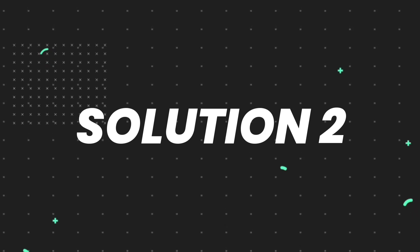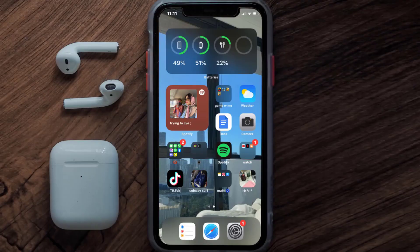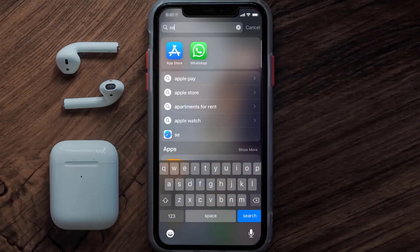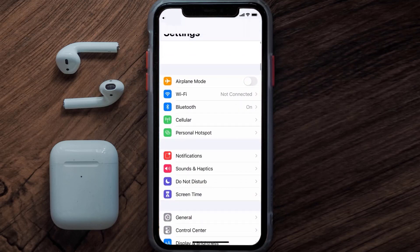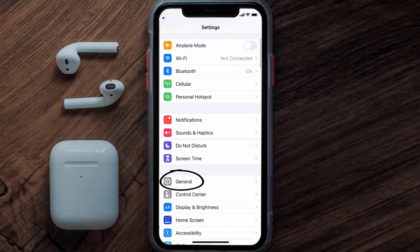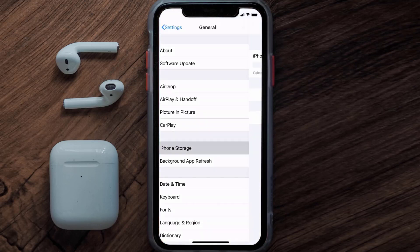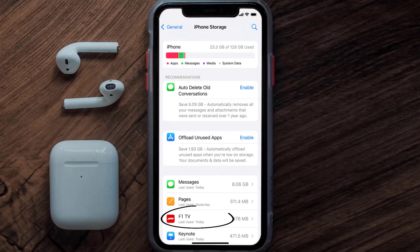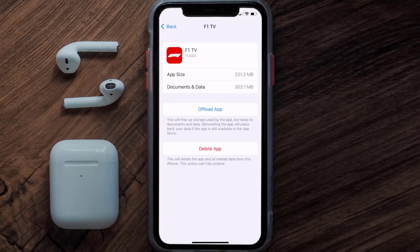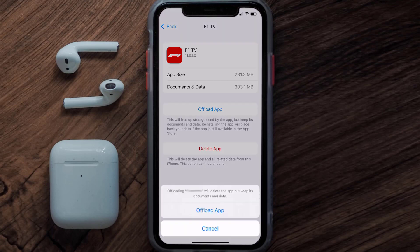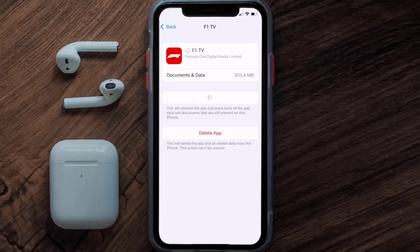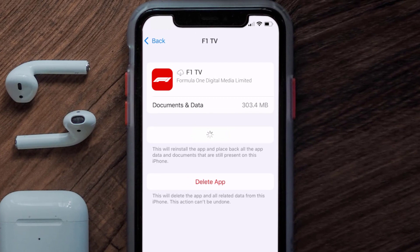If you still encounter this issue, you need to clear the app cache. Go to your device Settings, scroll all the way down to General and tap on it, then tap on iPhone Storage. From here, search for the F1 TV mobile app and tap on it.